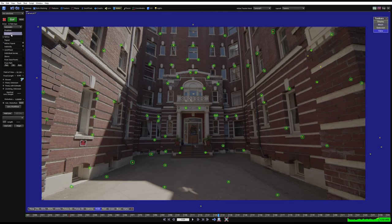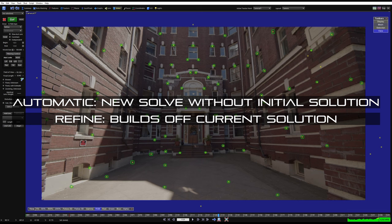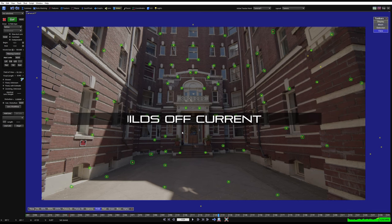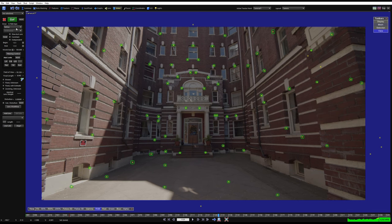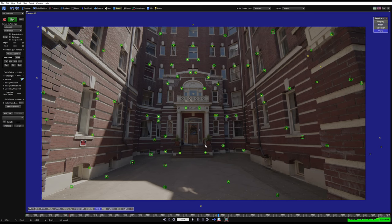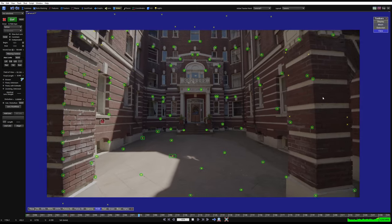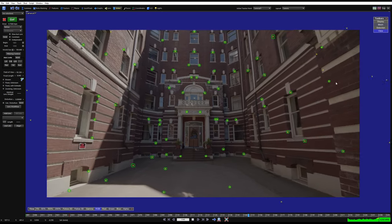From here on I'm going to jump into refine, because refine will take what you have and work off of it. Whenever you do a solve, it's generally a good idea to jump into refine — unless your solve is crap to begin with, then keep working in automatic until you get something decent that you're comfortable working with. I'm going to jump into refine because things are generally looking pretty good.